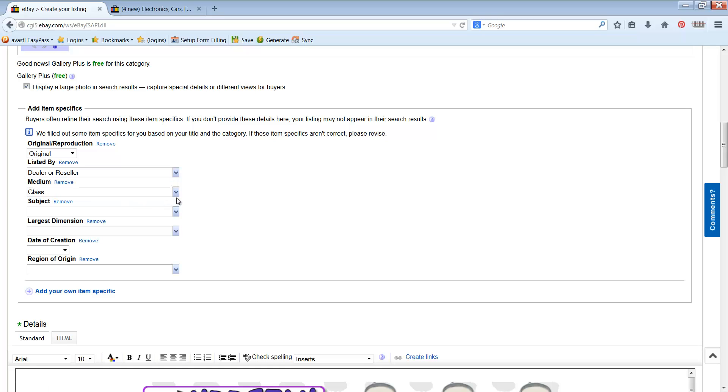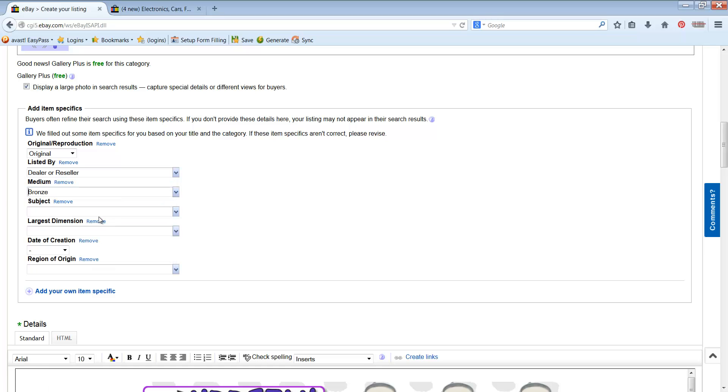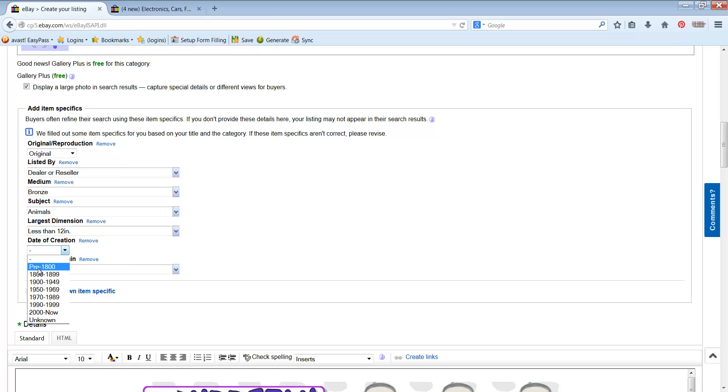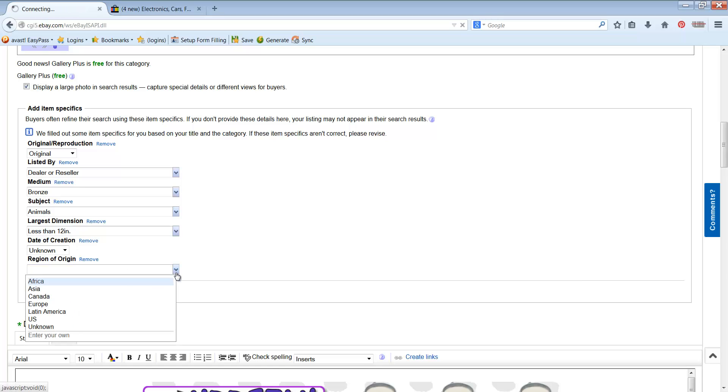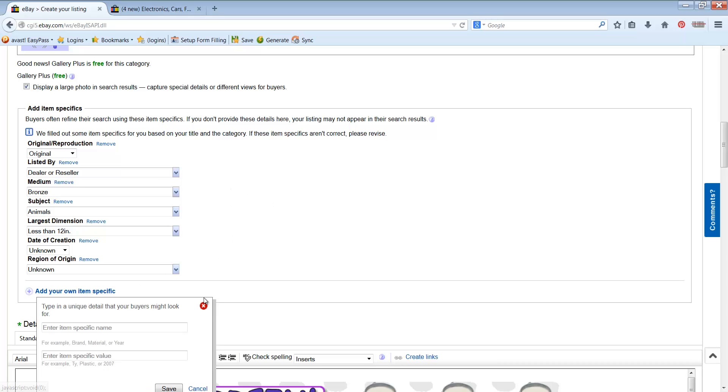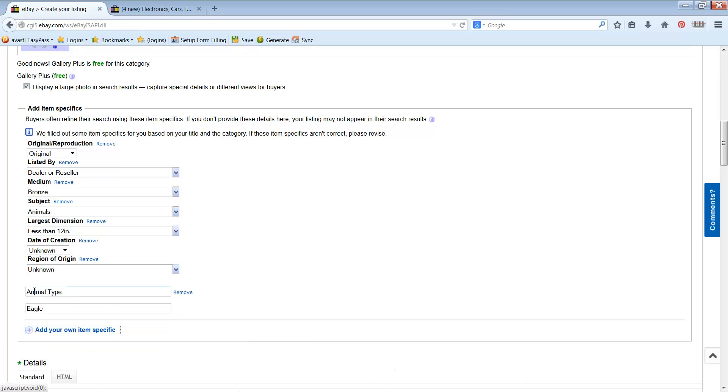Item specifics are really super duper important. And I'm going to show you just a second here after you fill in the ones that eBay gives you how to do this. Now as far as date of creation and region of origin, if you don't know, just put in unknown. Now if it is one of those categories where there isn't much here and you need to create some, you just click on add your own item specific. For instance, let's say if I wanted to put animal type, then I could put eagle and save. Always whatever it is, that's kind of the question, if you will, and then the answer right below it.